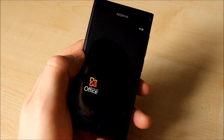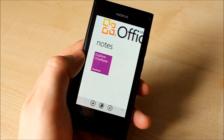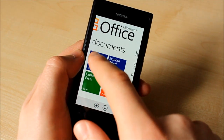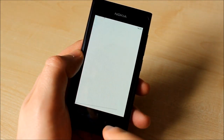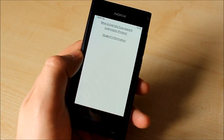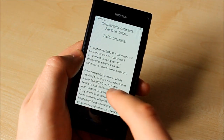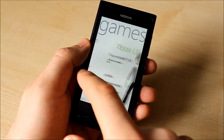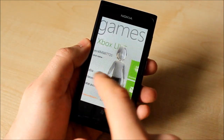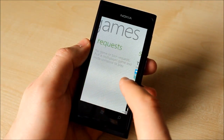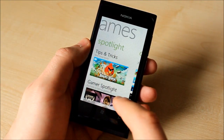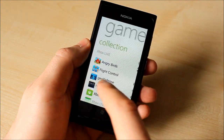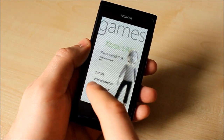On the other hand, Windows Phone 7 comes with some exclusive services from Microsoft, most notably a free Office Document Editing Suite and Xbox Live, which serves as a central hub for gaming and carries over your gaming profile from Xbox 360.